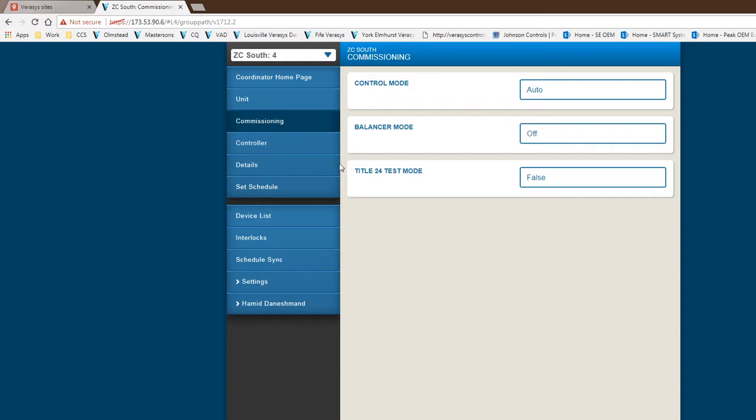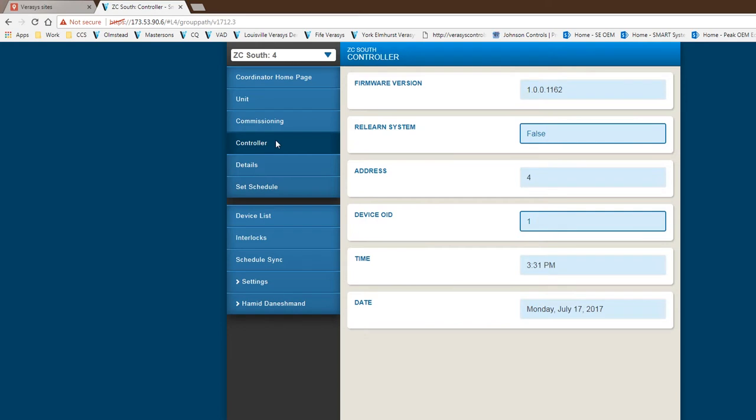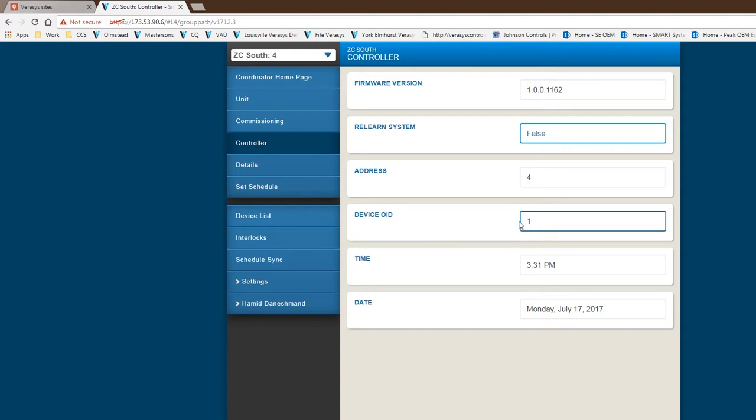Other areas that you may be interested to go into from a zone coordinator perspective: you can change or look at the address, you could change the device. It would be important to understand where that is if you're doing the integration into a Metasys system or a third-party back-end head end. This is obviously important to know and make the changes that are necessary.